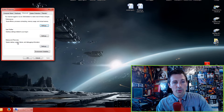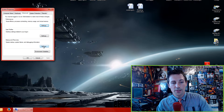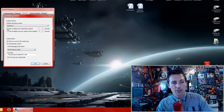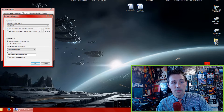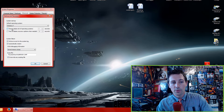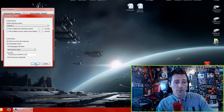Another important tab in the Advanced section is Startup and Recovery. Go to Settings, and make sure the option for 'time to display list of operating systems' is unchecked. That'll make boot time slightly faster as well. Hit OK.